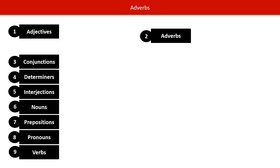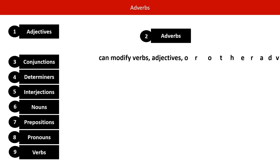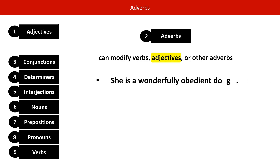There's one more thing to say about adverbs. Adverbs can modify verbs — we've just seen that — but they can also modify adjectives or other adverbs. Let's look at an example of an adverb modifying an adjective: she is a wonderfully obedient dog. Wonderfully is our adverb and here it is modifying the adjective obedient.